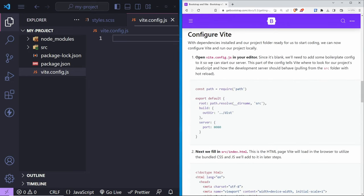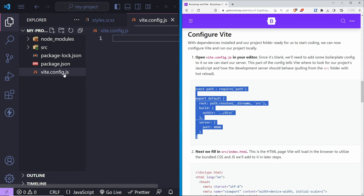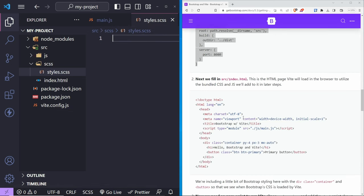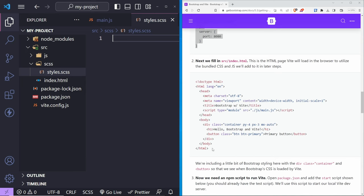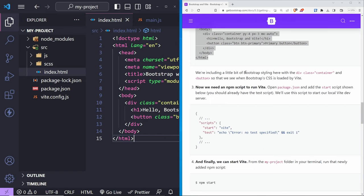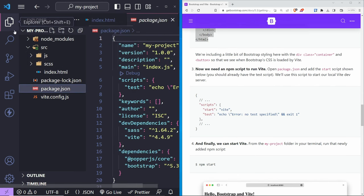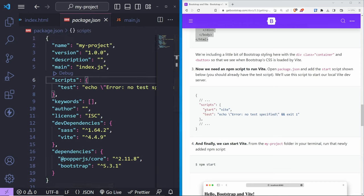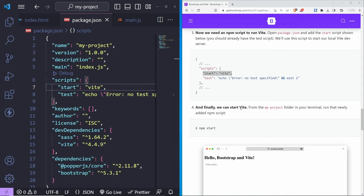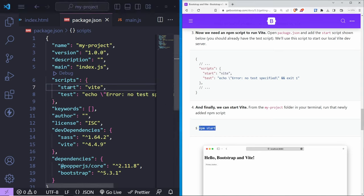Let's configure Vite by opening vite.config.js and pasting the provided code. Save and close it. Next, open index.html and paste the HTML5 boilerplate. Then under package.json, add a start script — make sure you have the comma at the end. Finally, start Vite by running 'npm start'. This creates a localhost server at port 8080.